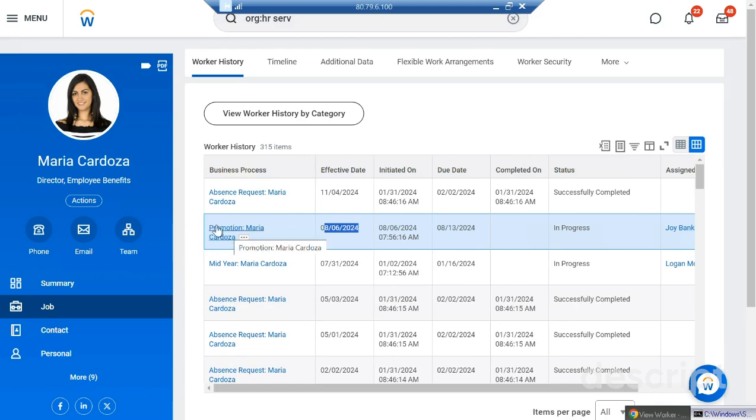This is how you can start the promotion of any employee in Workday. Hope this helps. Thank you.